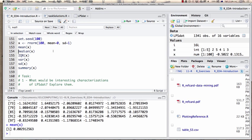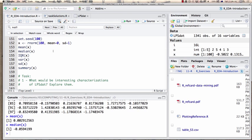The median is a somewhat different value. What is the difference between mean and median — who's come across that before?